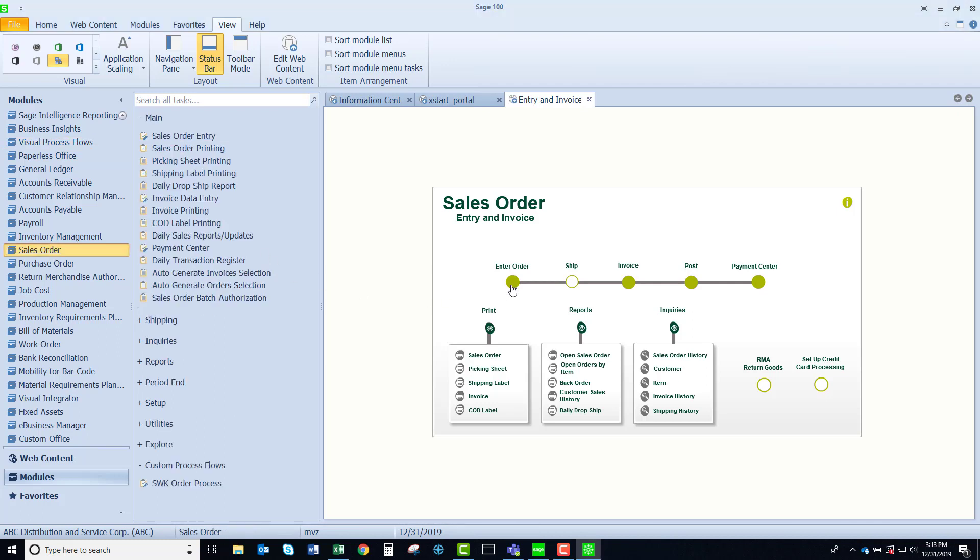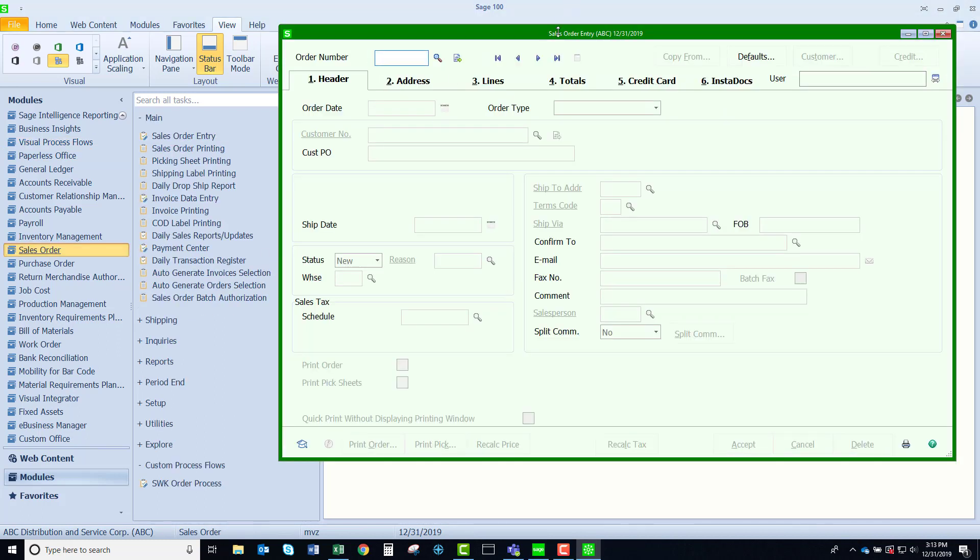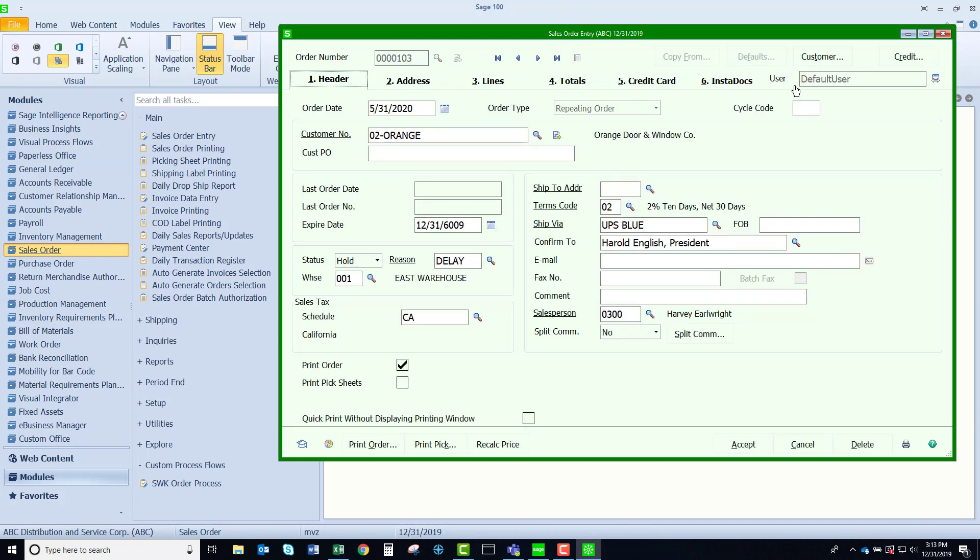If I click on enter order, this is going to give me my sales order panels. I'm going to proceed normally.